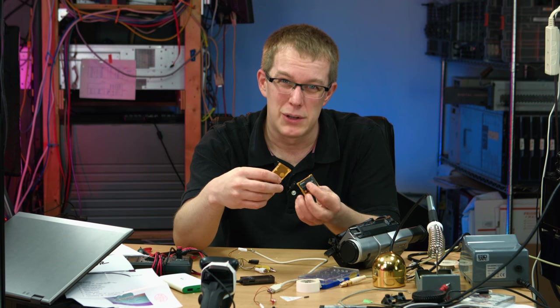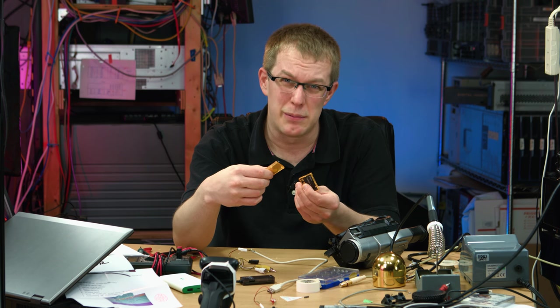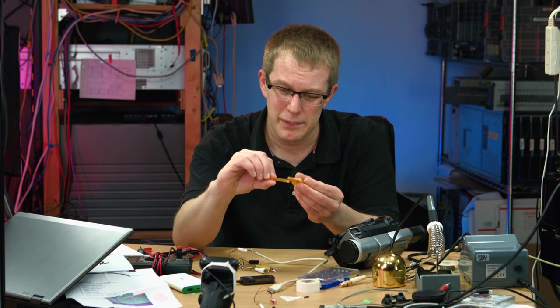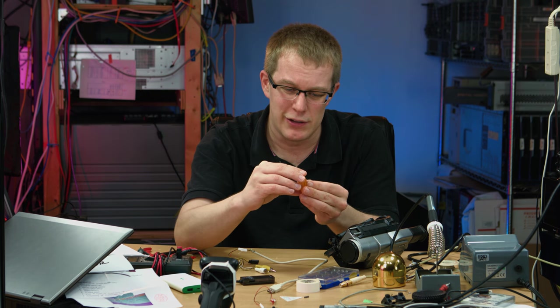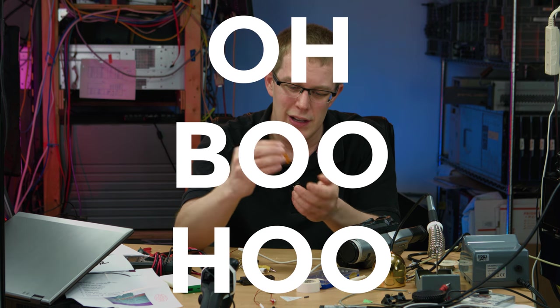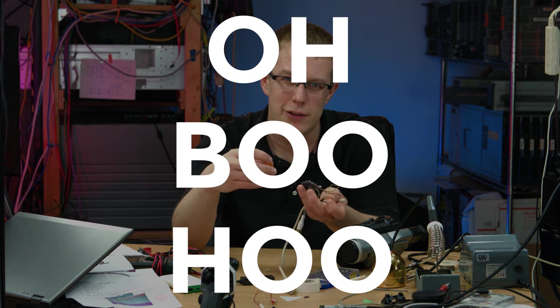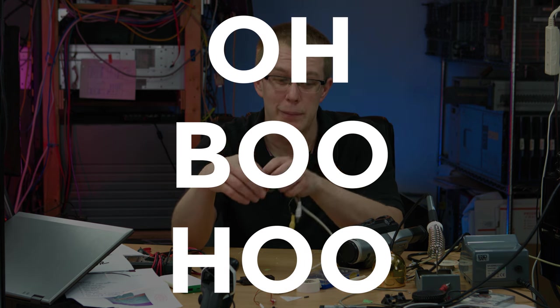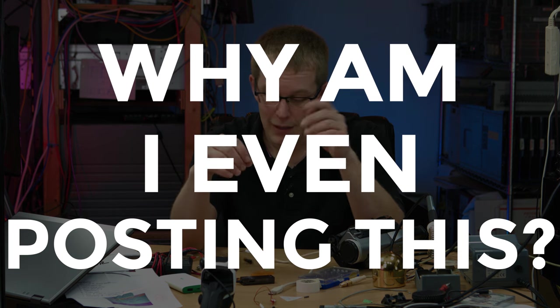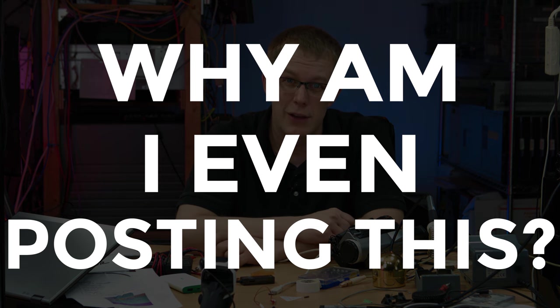So yeah, it just sucks sometimes. You know? Even with the best of intentions, you wind up with some busted electronics. Wouldn't be the first time though. Anyway, thanks for listening.